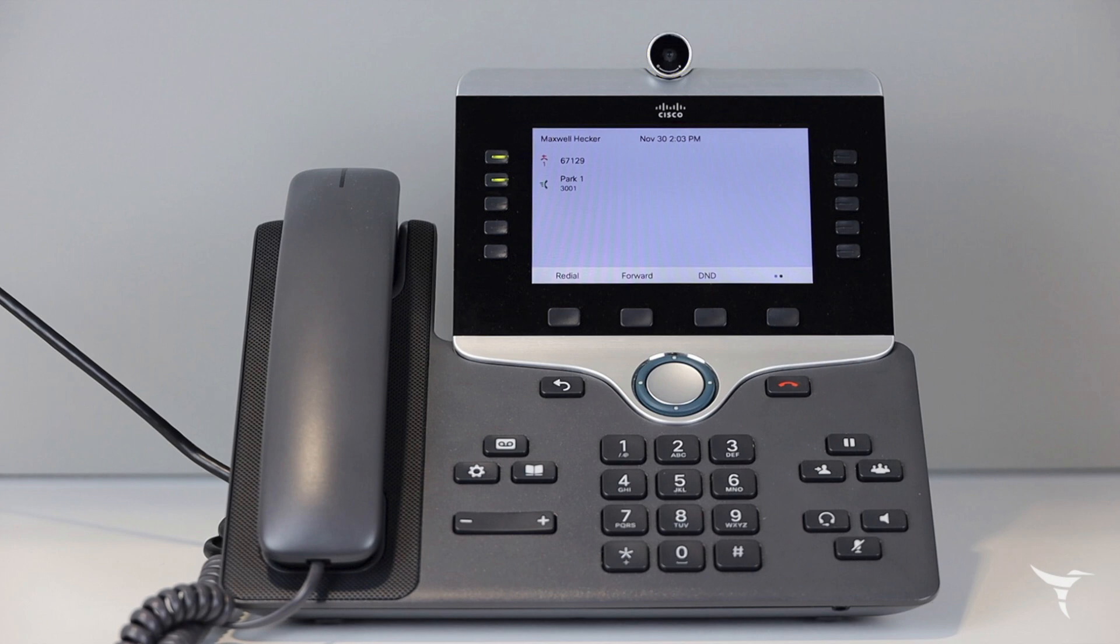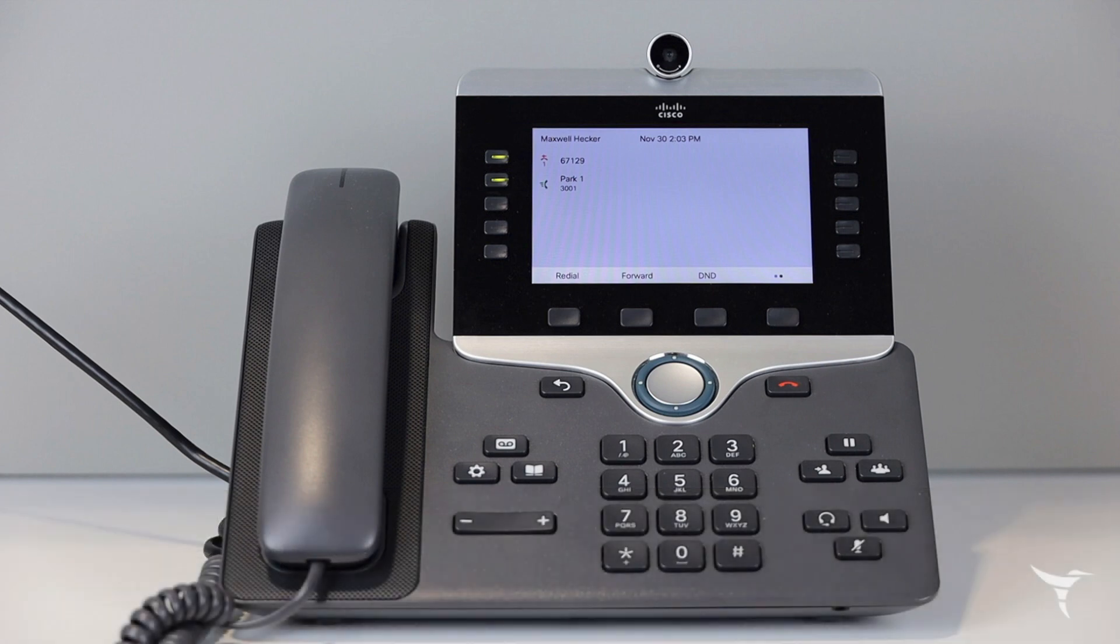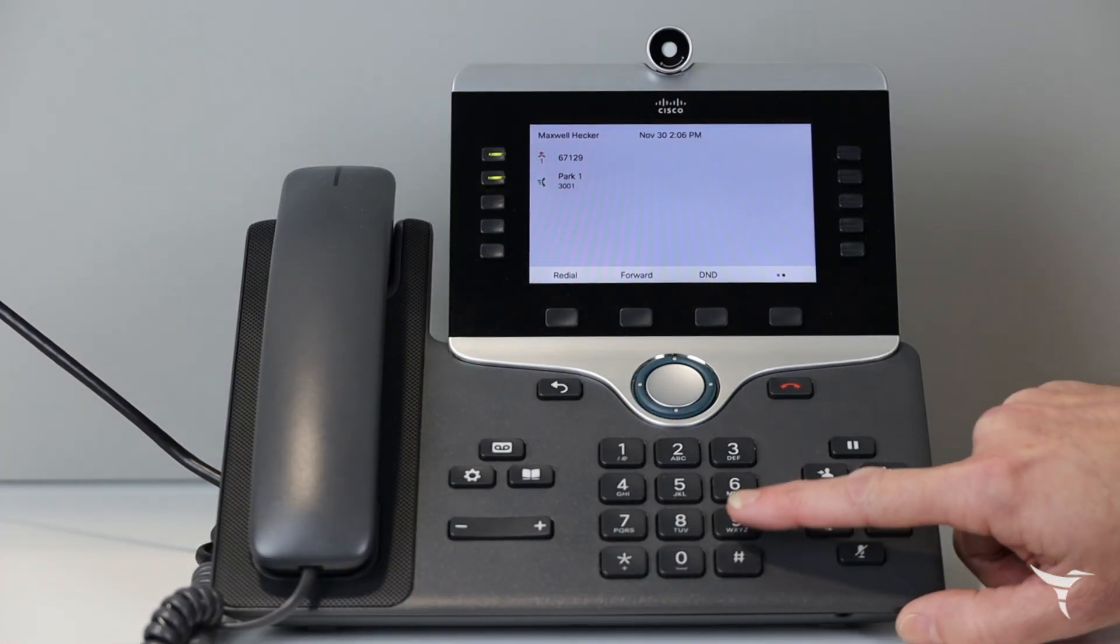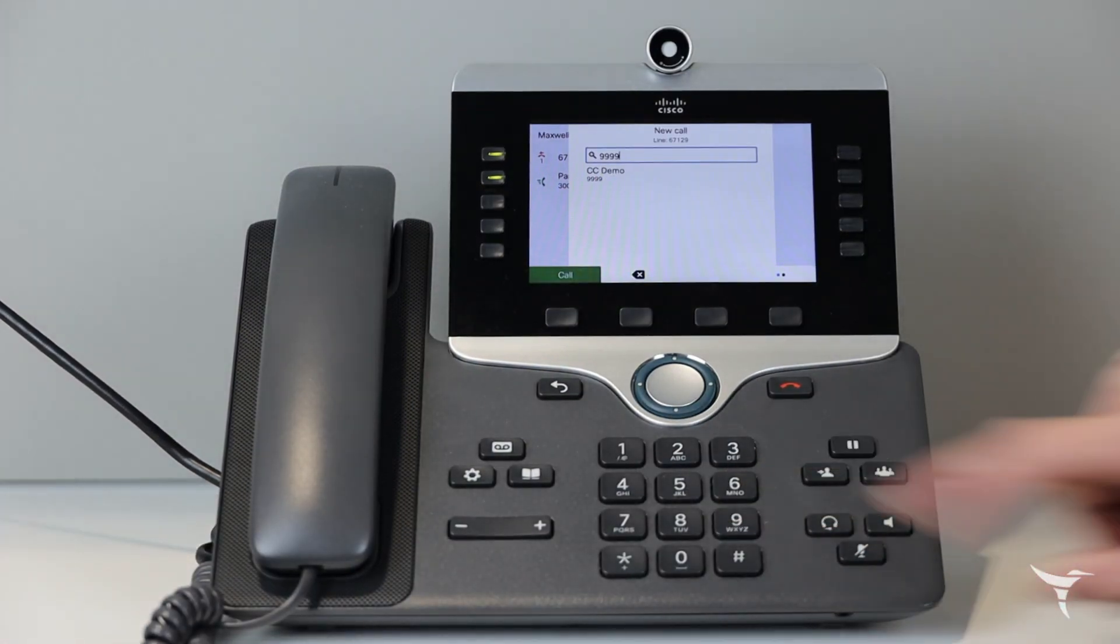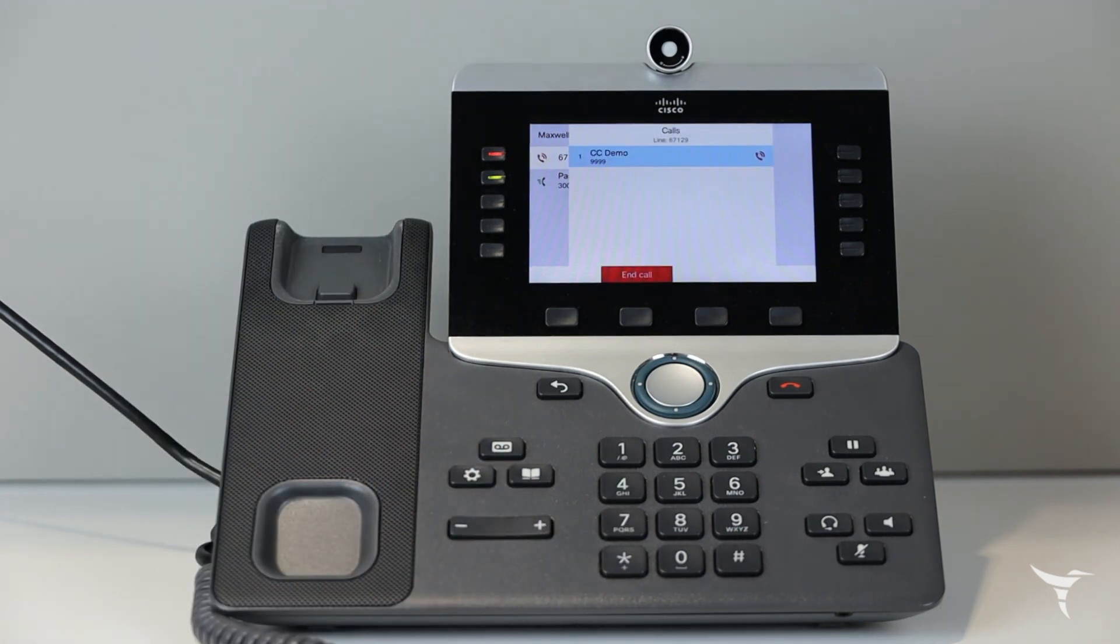Now let's explore the basic functions of how to use the Cisco IP phone 8845 and 8865. To place a call enter a number and pick up the handset.